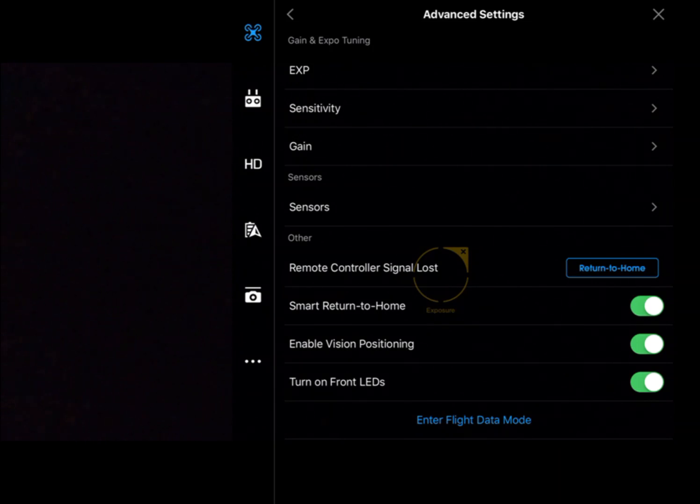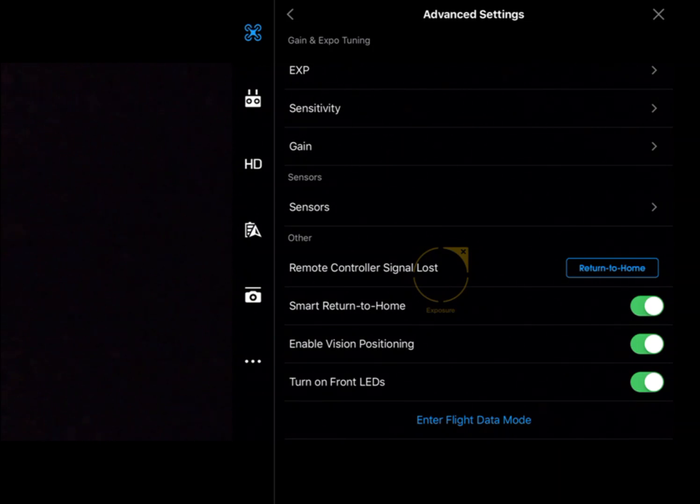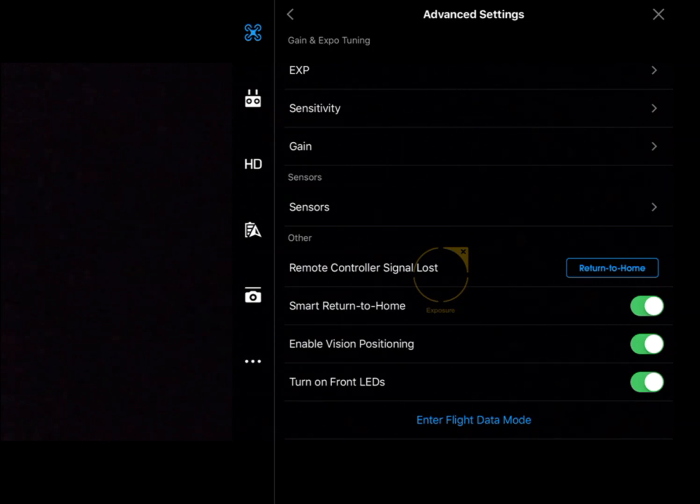And the last one there, we've got turn on front LEDs, so if you don't want those red LEDs at the front, we can actually turn those off. And that's the advanced settings of the flight controller.